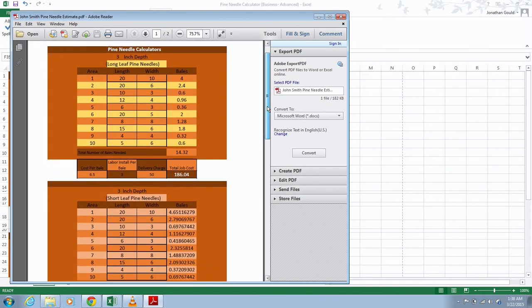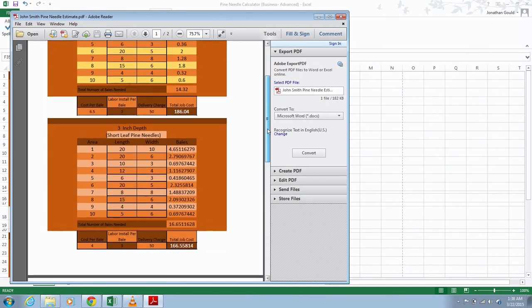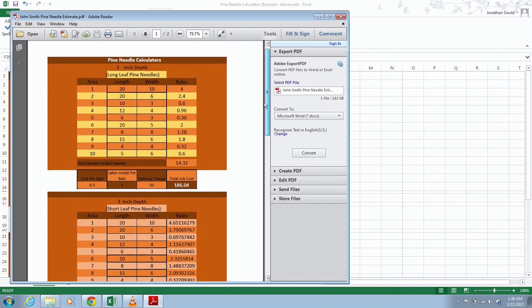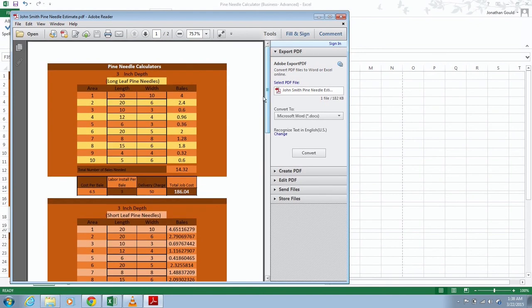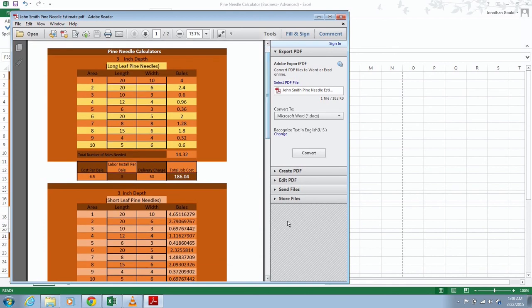So that's how you do the measuring of this mulch calculator. How to use the calculator, how to download it, how to measure. It's very simple, very easy. This is going to really help you out on your jobs. That's how you use that.